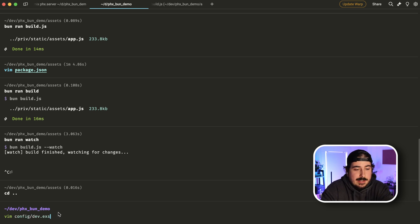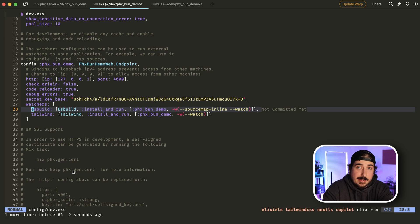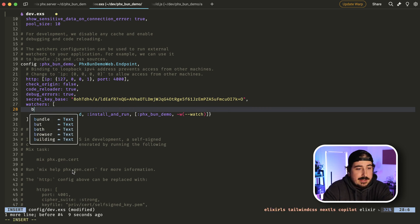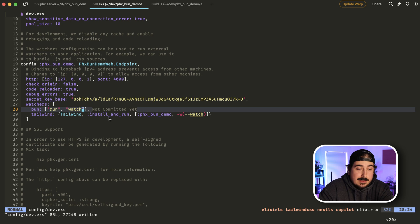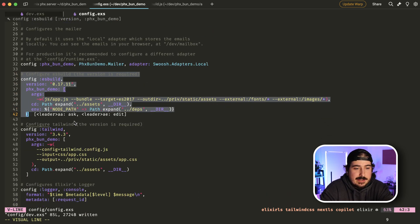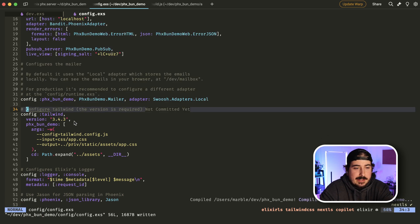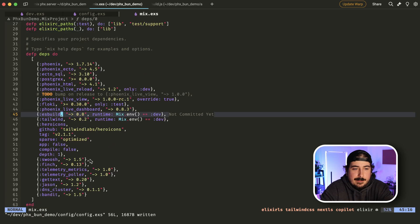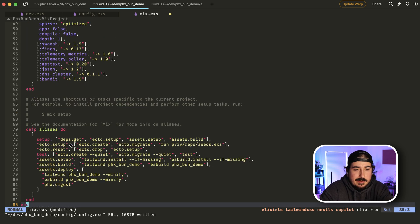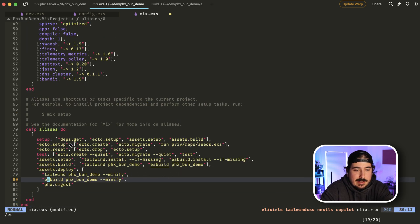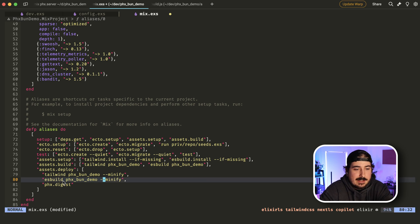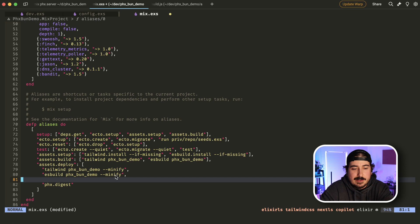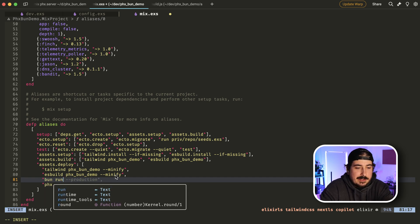The only thing we need to do now is just adjust the watchers, first of all, in dev.exs. So we're going to remove es build. And instead, we're simply going to do this just bun run watch. It's just that simple. I'm also going to come here to this config es build bit here, just take that out. And then I'm also going to open up this mix.exs file here, I'm going to remove the es build package. And then I'm going to change this line here that before was es build Phoenix bun demo minify.